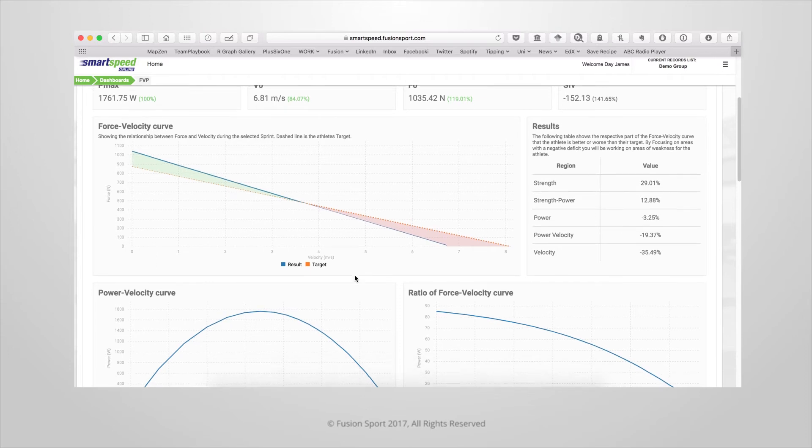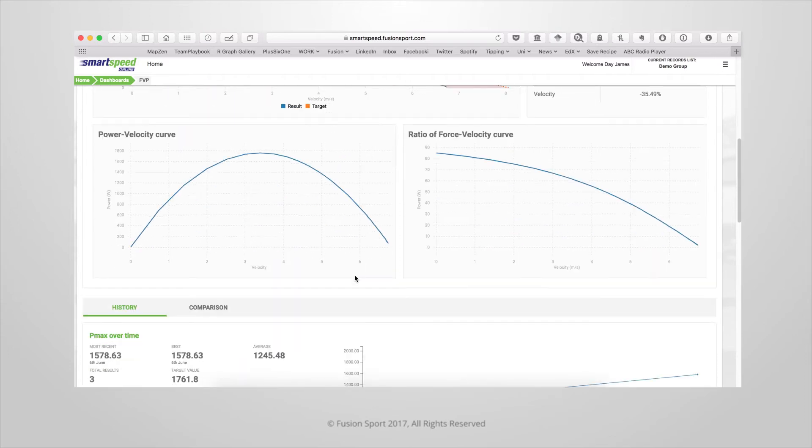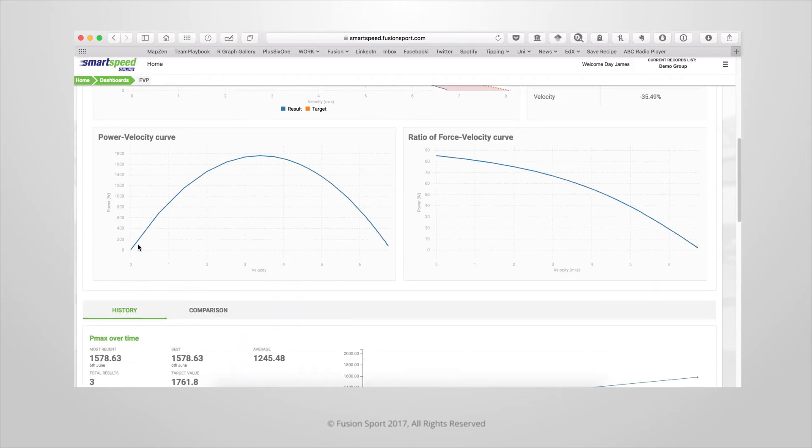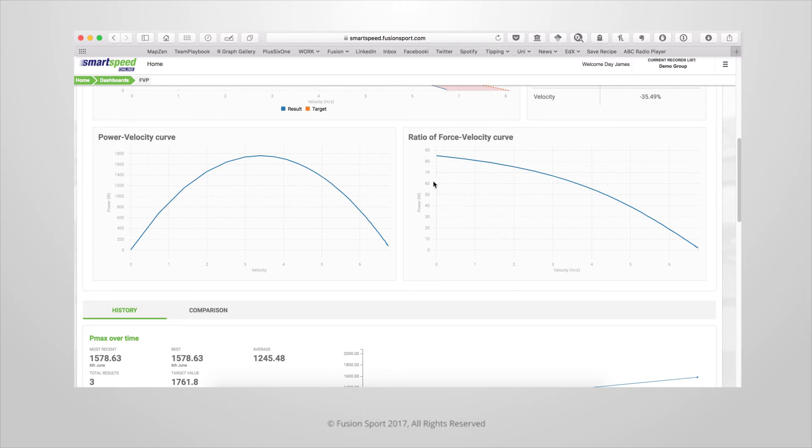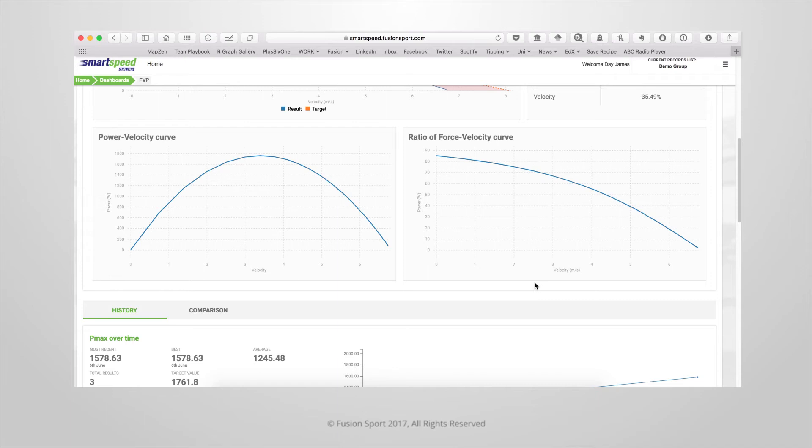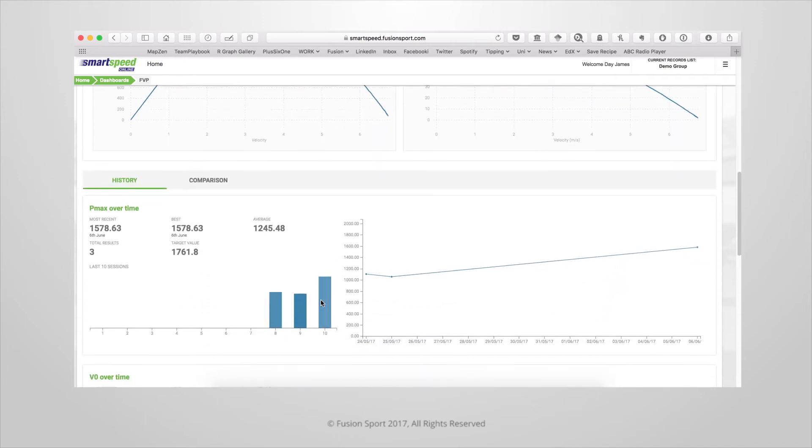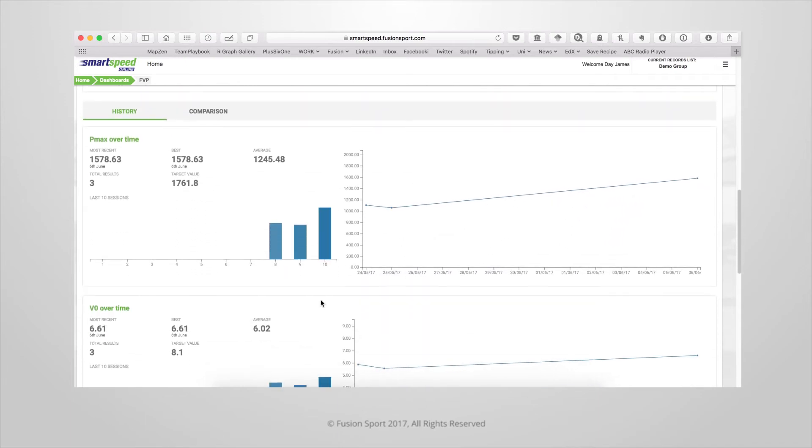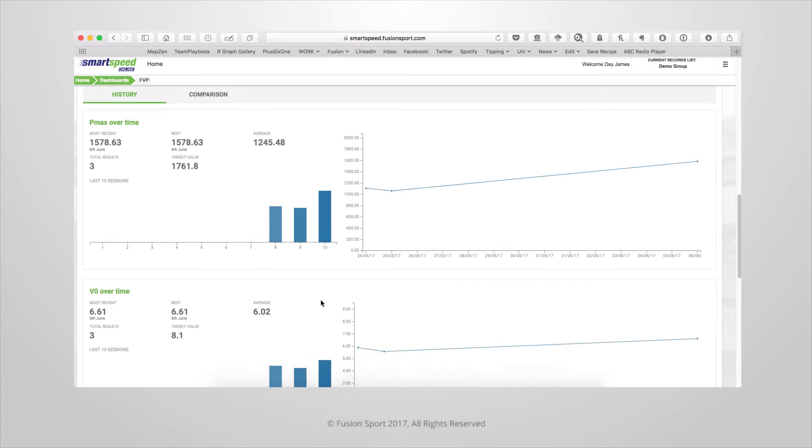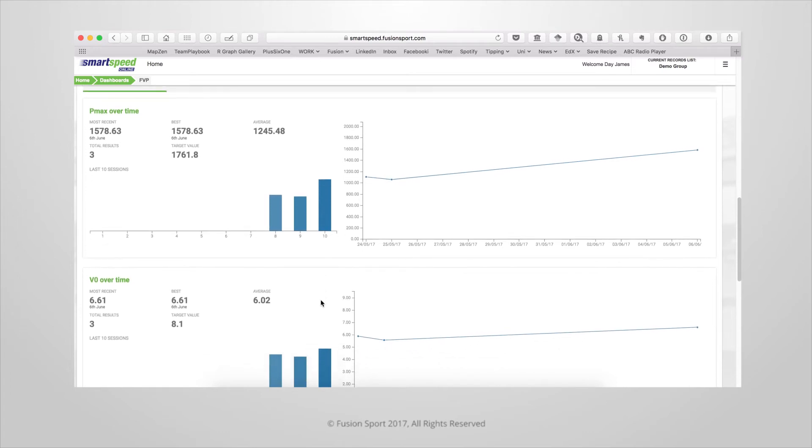Below that we can also see values for their power velocity curve and the ratio of force to velocity curve. Underneath this we can see the athlete's history for those key summary variables of maximum power, maximum velocity, maximum force, and the slope of the force velocity curve. This allows you to see how the athlete is tracking over time for those key variables.